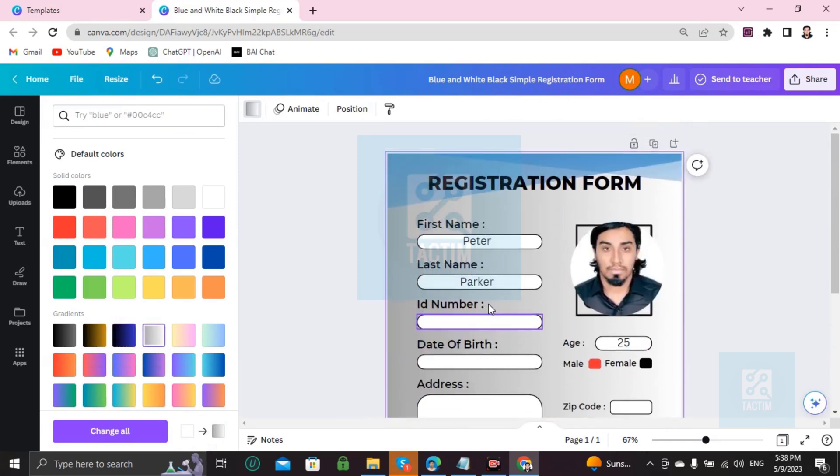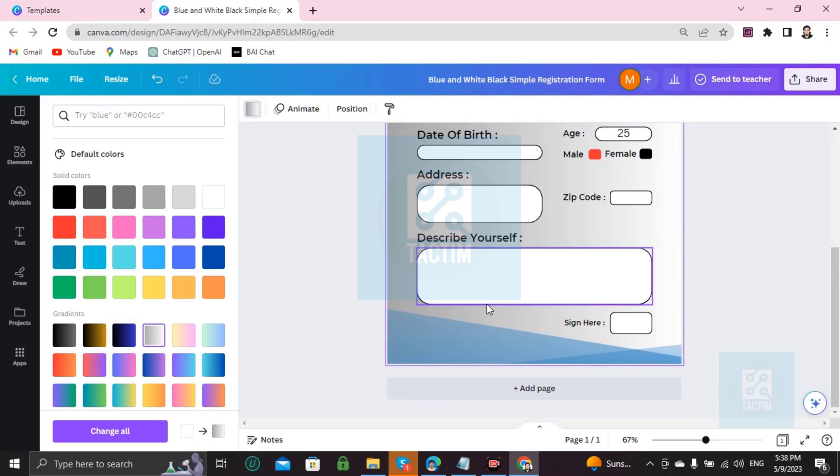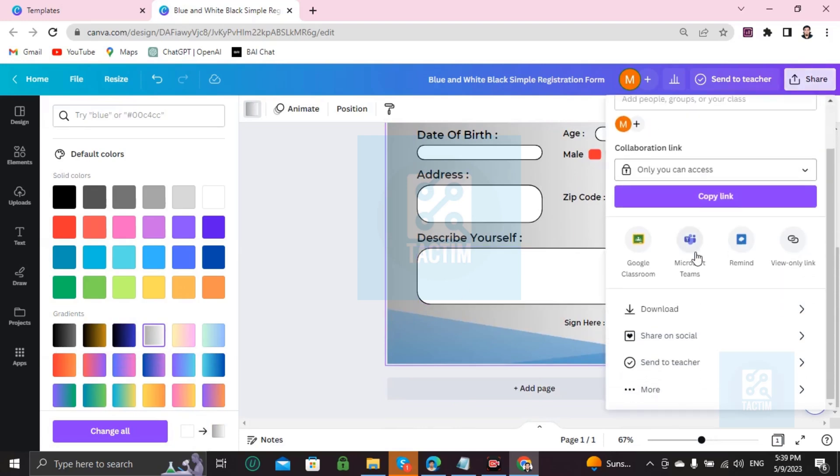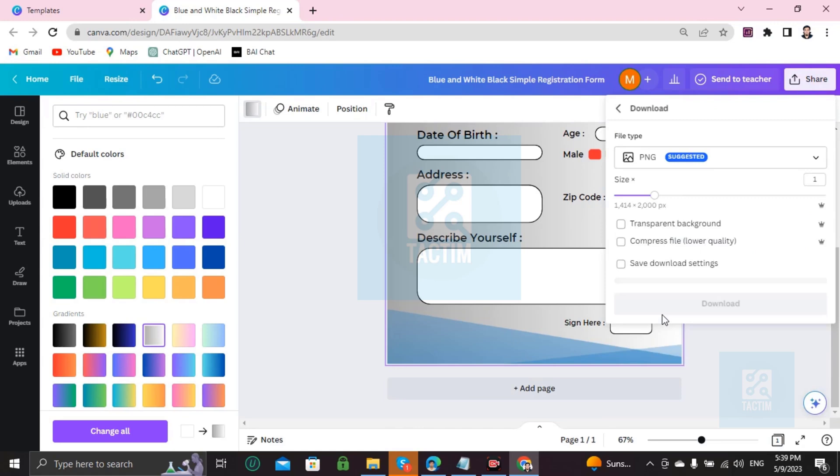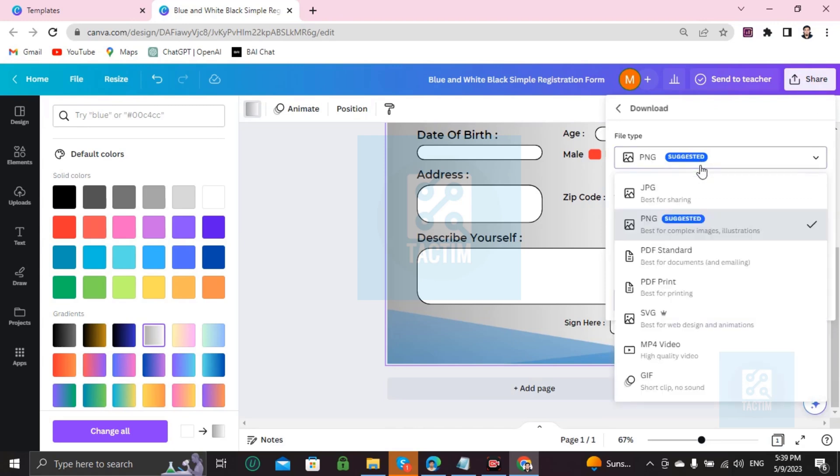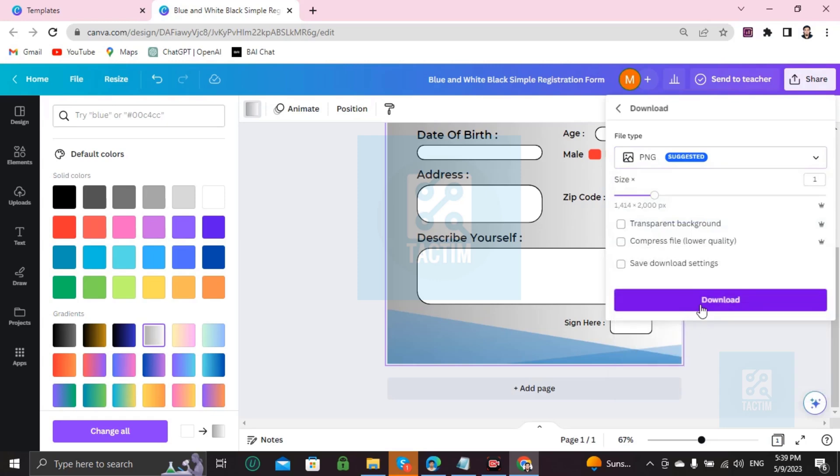So how you can download this: go here to Share. You'll find Download here. Click on Download and you'll be prompted for file type. Just choose the suggested file type and start downloading.